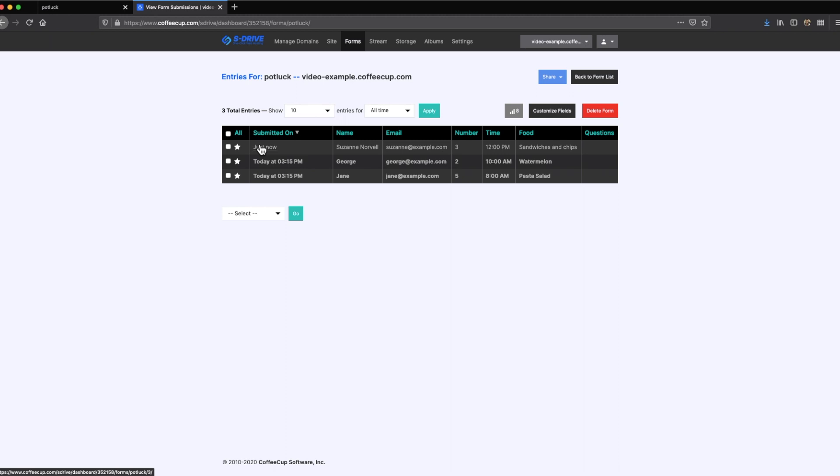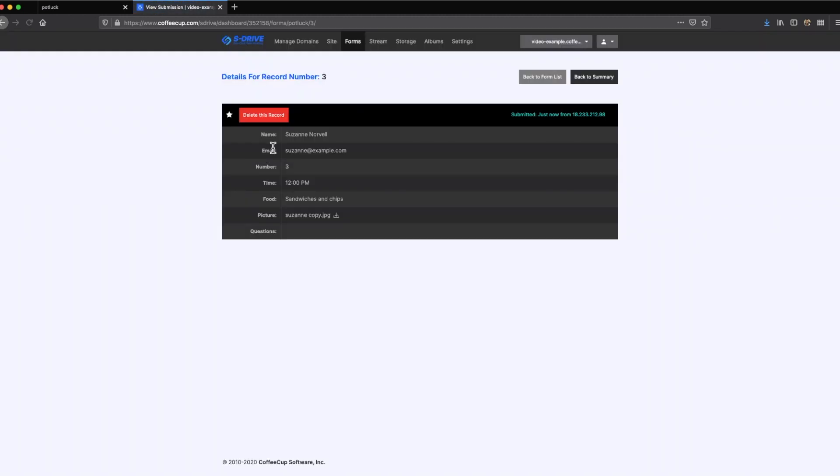Under the Submitted On field, clicking the date of the submission will open that entry so that you can review all the form entries. The full record will be available to review along with the submitter's IP address.